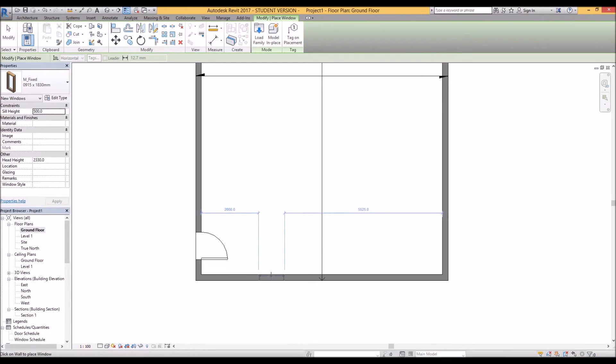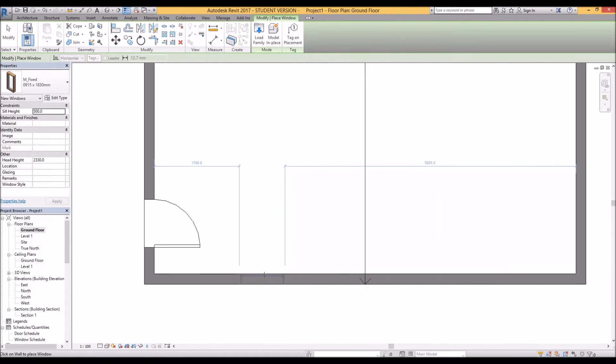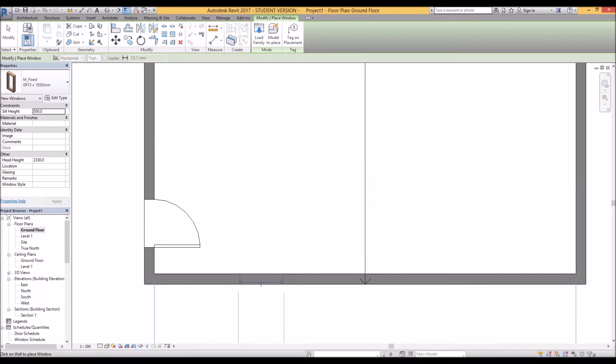So let's add that window in and same situation with the door. If you point it towards the inside face of the wall it'll face inwards and the outside face to face outwards.